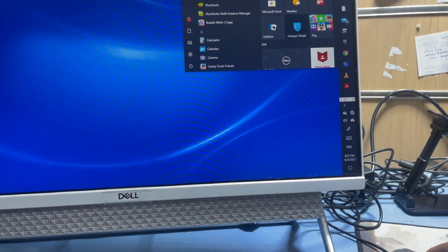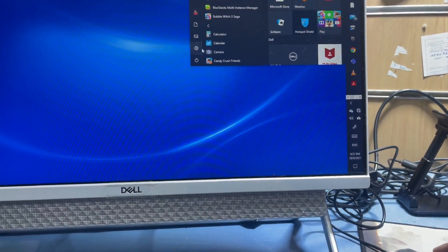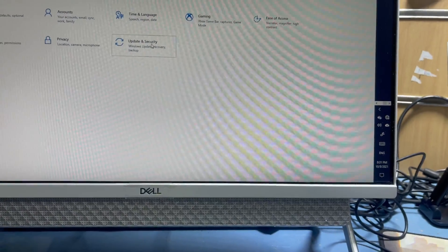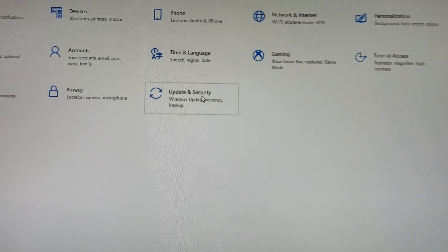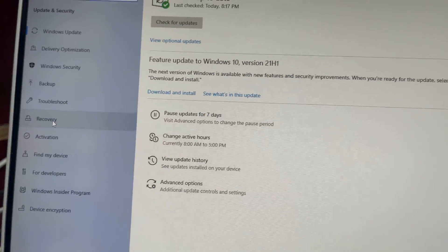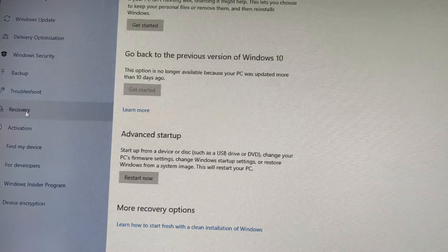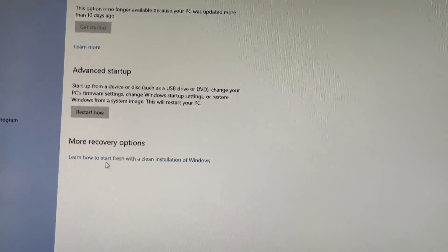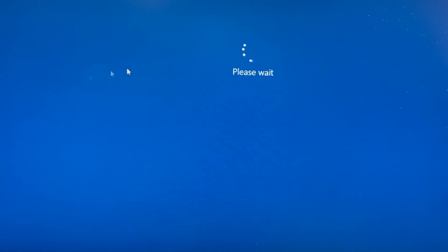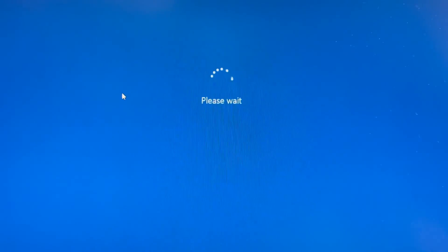Go to Start Settings, then go to Windows Update and Security, and go to Recovery. I will get started here and restart.